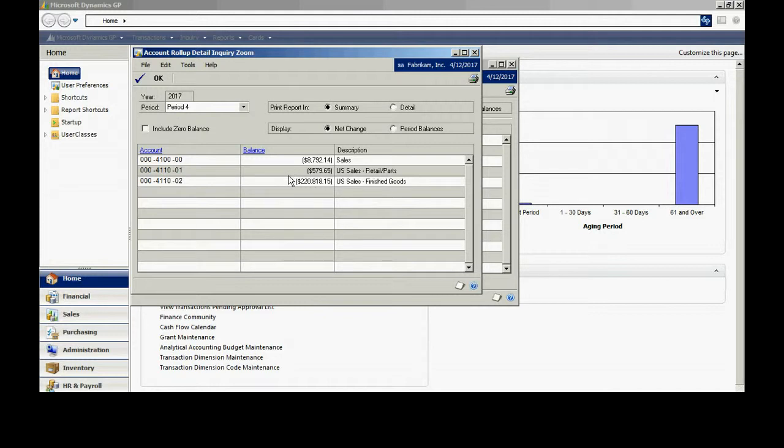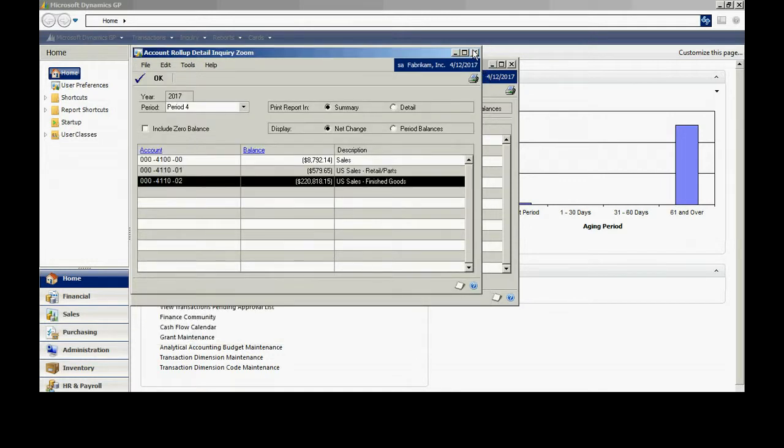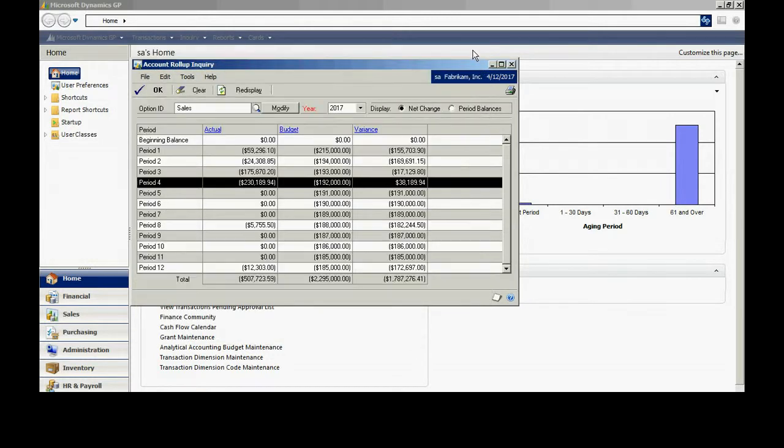I can see that we've got three accounts that are rolling up to give me that balance. I can also select the balance and drill down and see the individual transactions. Now this is an inquiry screen that you're used to seeing in GP. But the Account Roll-Up Inquiry allows you to roll all this information up to take a summary look at it.